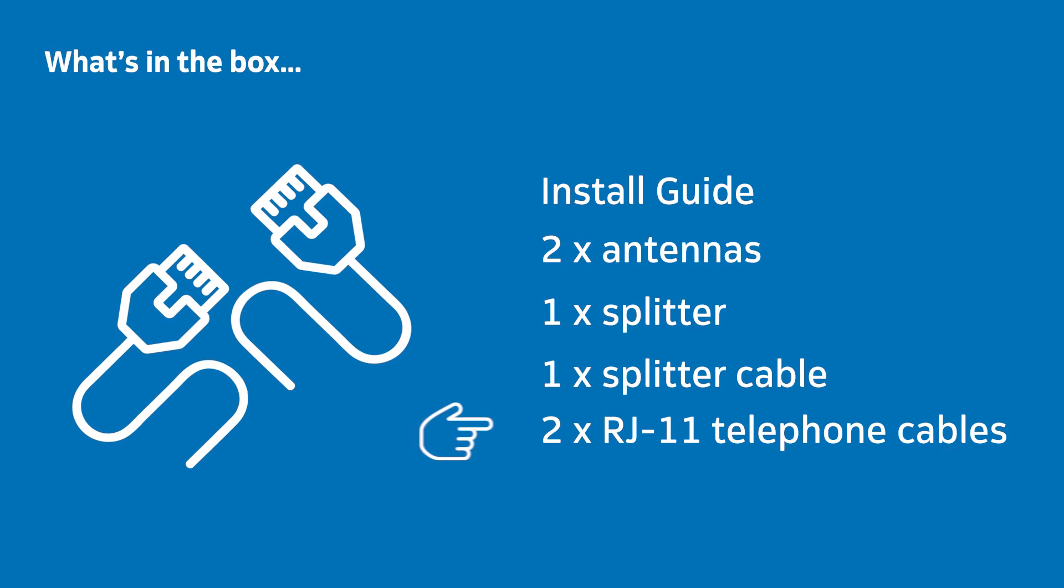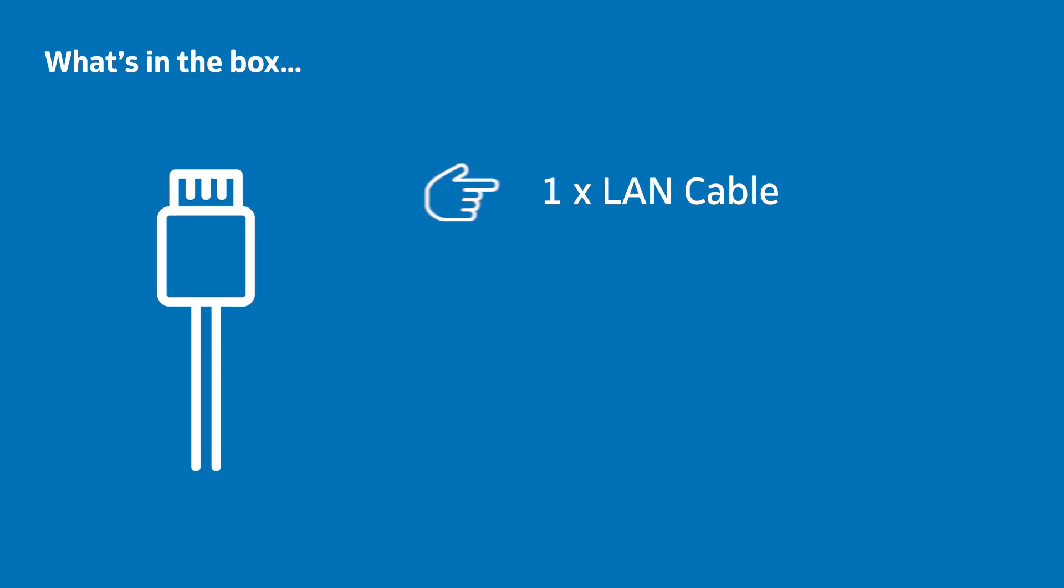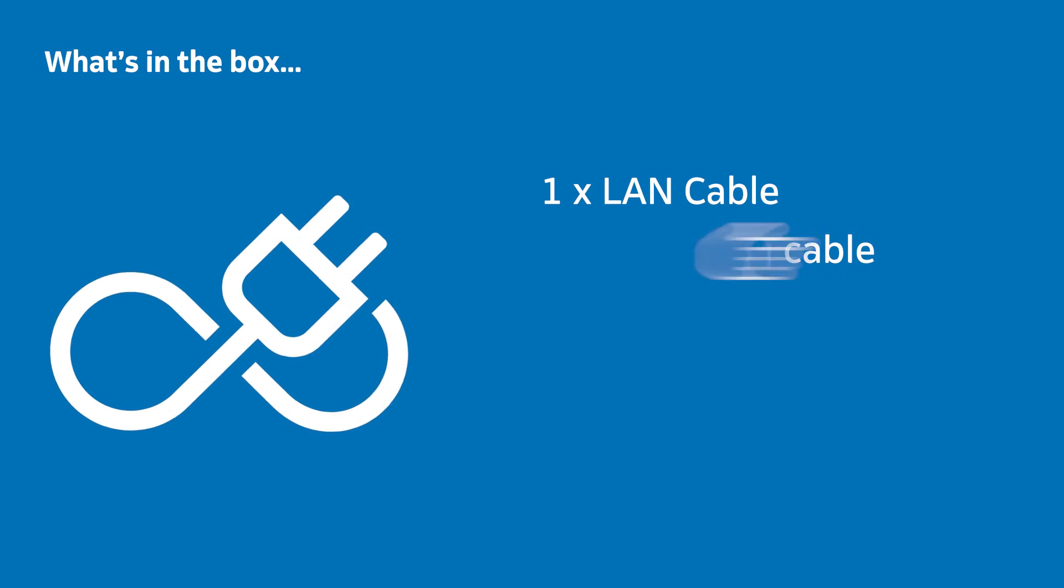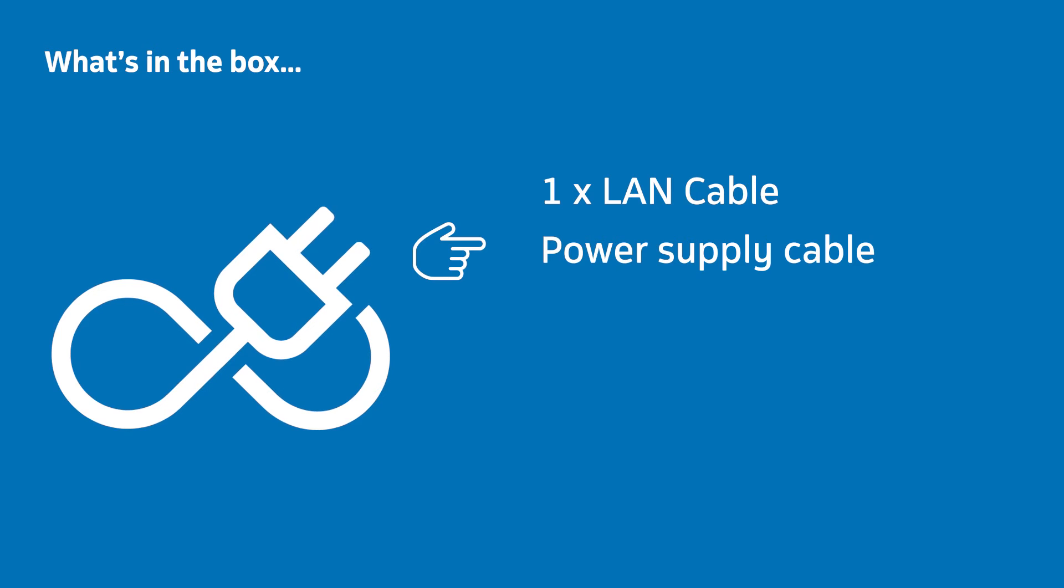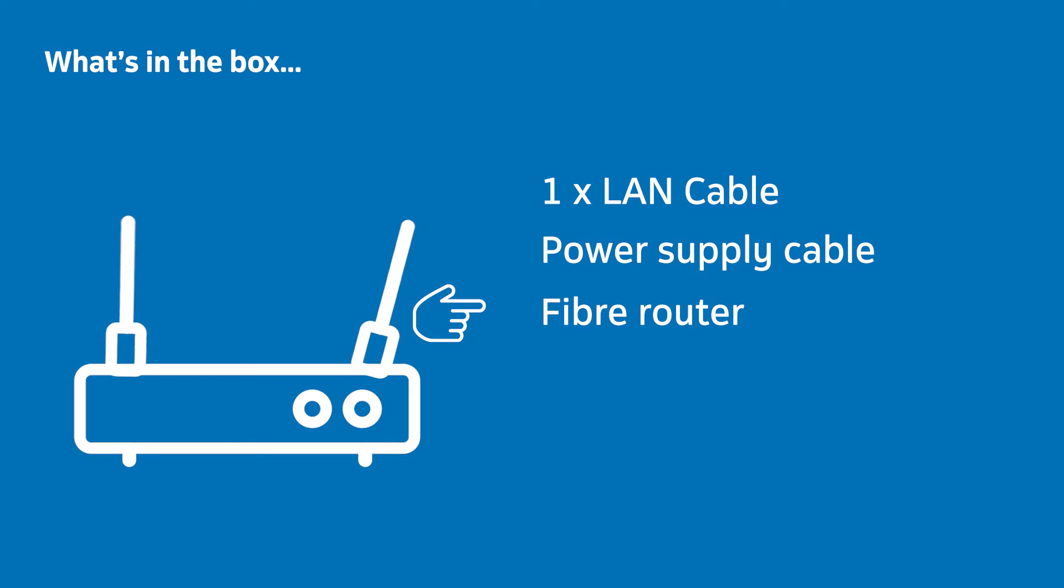You'll also find two RJ11 telephone cables, a LAN cable to connect your laptop or computer to the ONT device, a power supply cable to connect your router to power, and your Fiber Router with packaging and plastic removed.